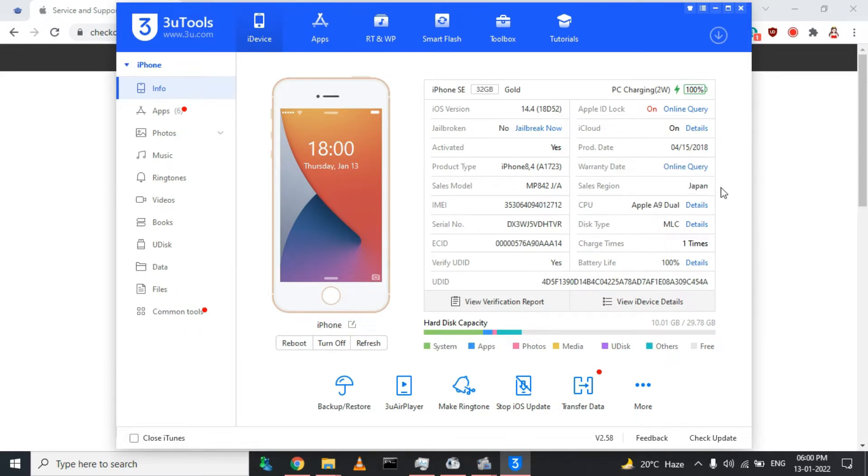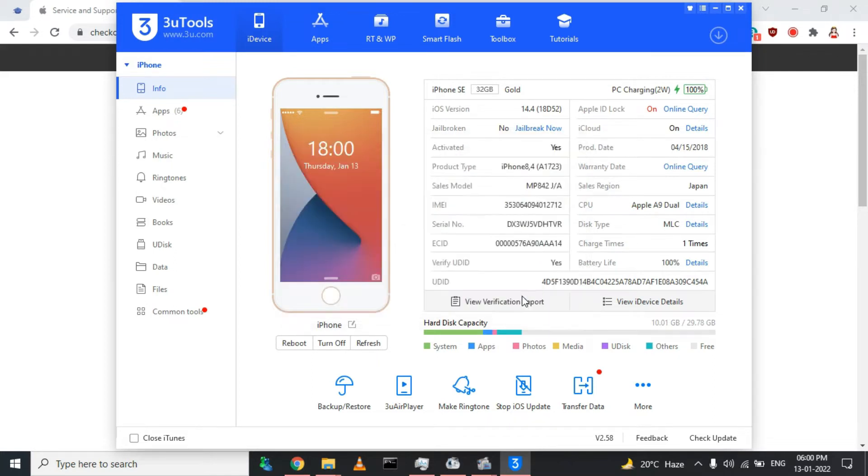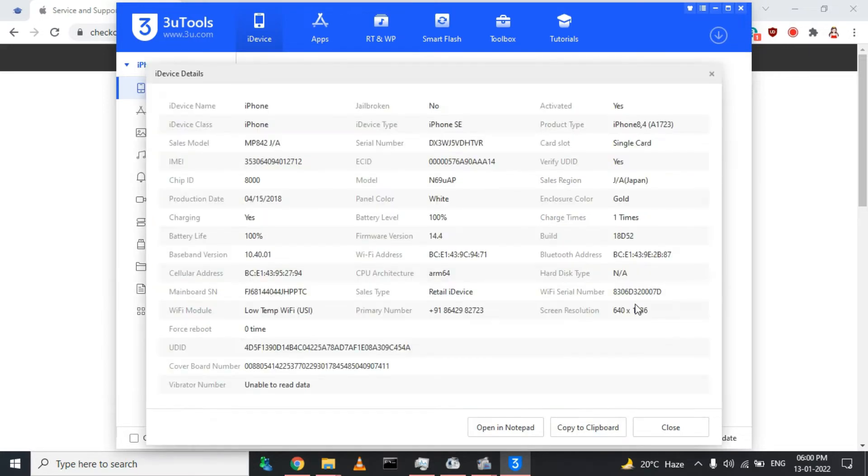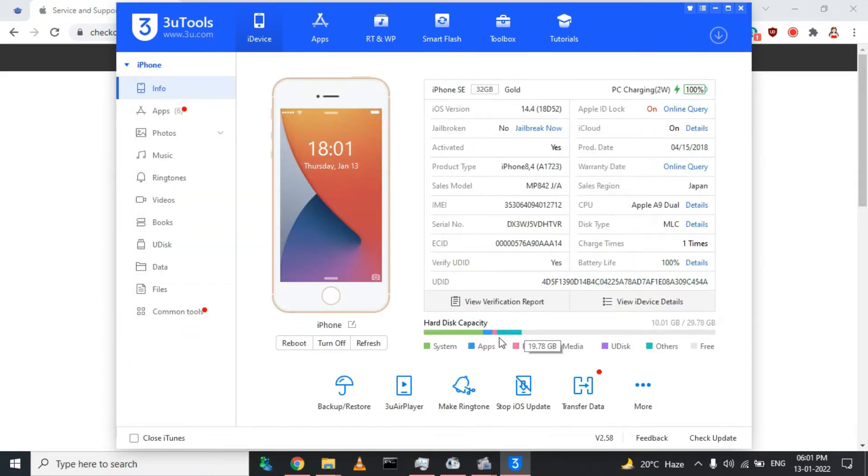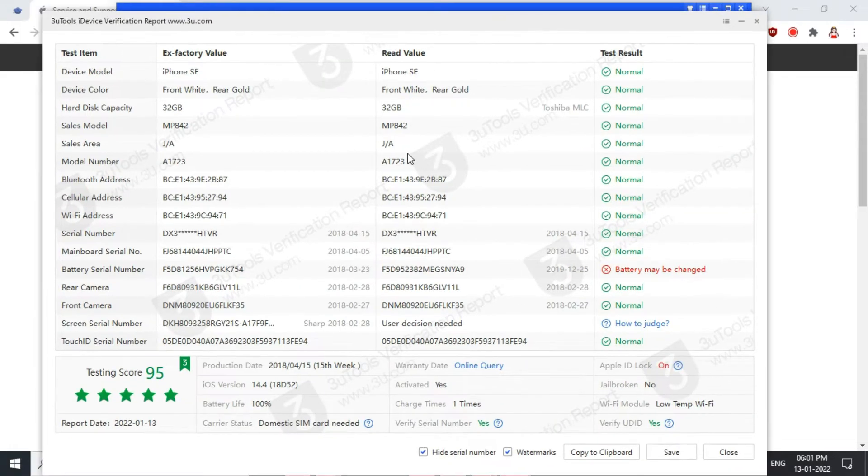Now I'll verify my device. To do so, I'll see the device details. Every detail is being shown here. Now I'll view the verification report. If you click on view verification report, you will see whether any part of your device is changed or not.